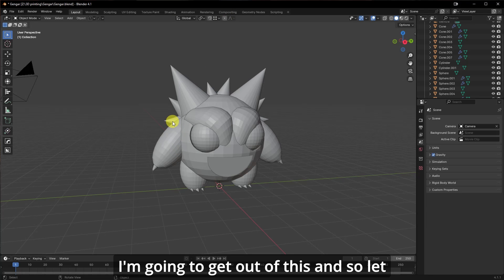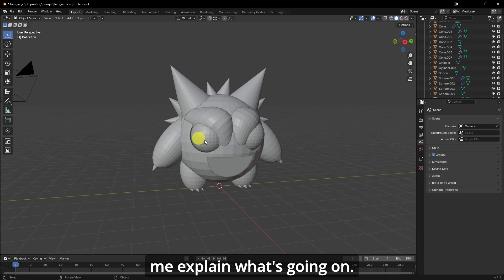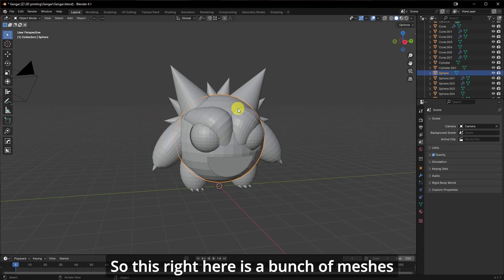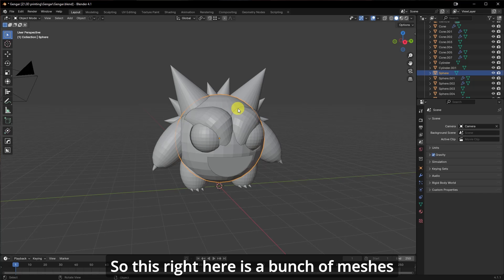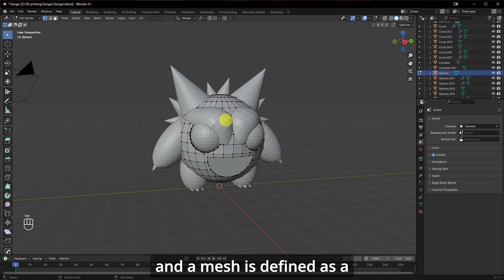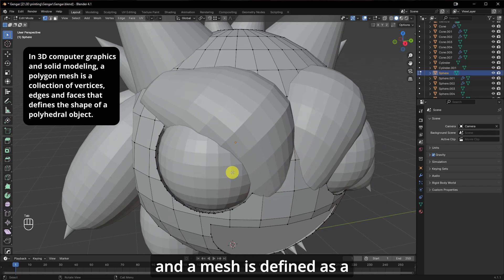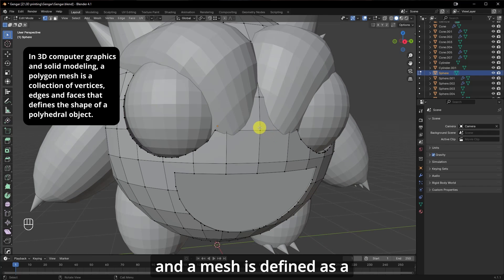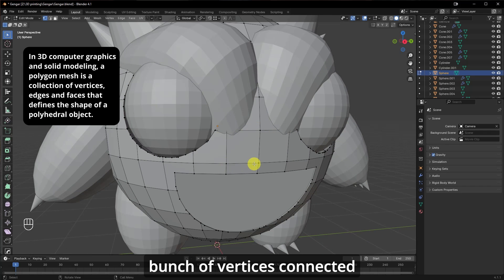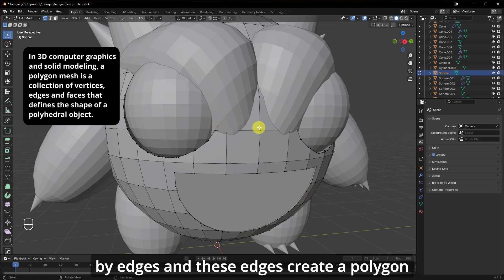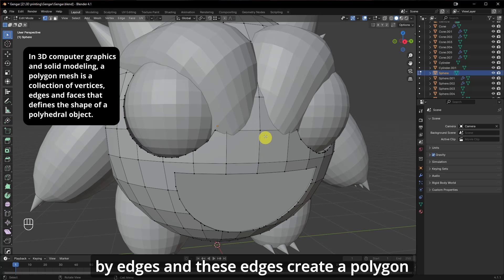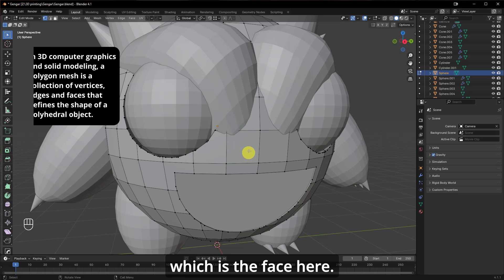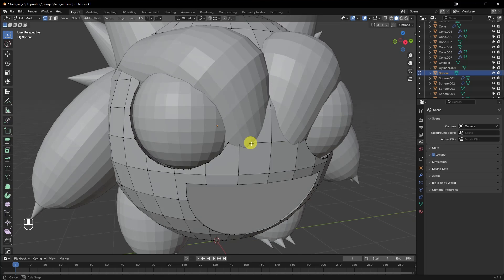And so let me explain what's going on. So this right here is a bunch of meshes. And a mesh is defined as a bunch of vertices connected by edges. And these edges create a polygon, which is the face here.